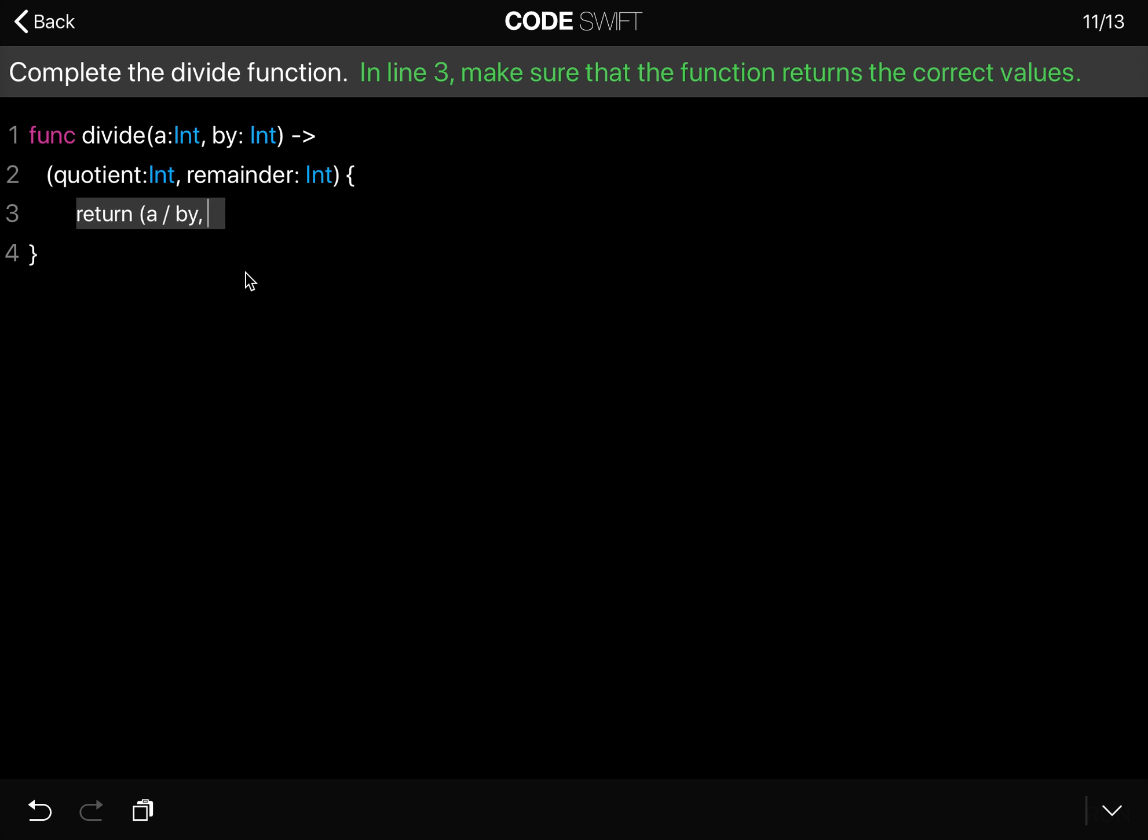And the remainder is a modulo by. That will give us the remainder. And so when you do that, you have successfully completed the divide function.